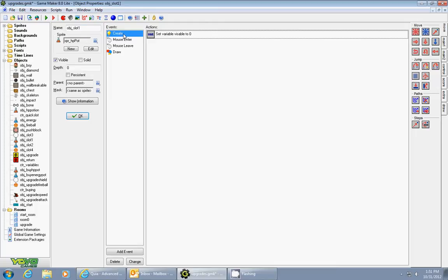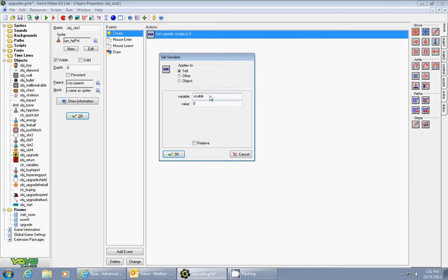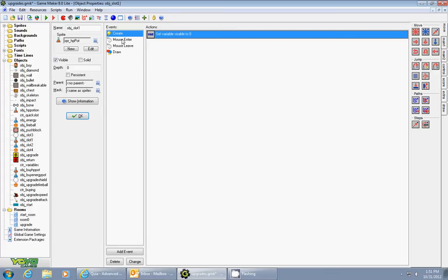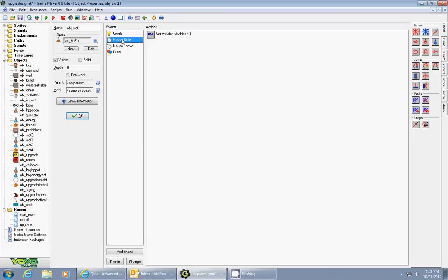And I set up a variable called visible. So in the create event, I set up a variable called visible, I give it a value zero. Then I added an event called mouse enter.